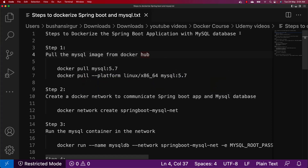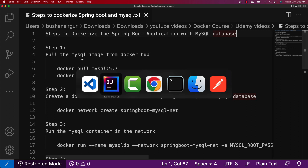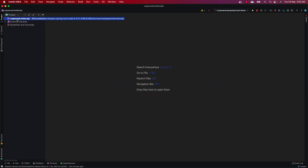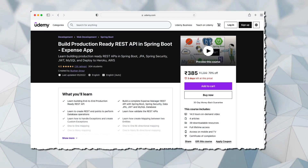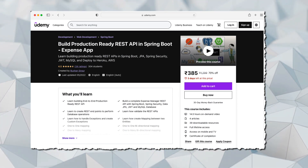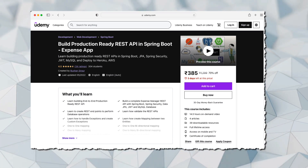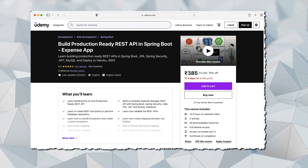I have created a text file with a series of steps for how we can dockerize this Spring Boot application with MySQL database, and we are going to follow these steps one by one. We're going to dockerize the Expense Tracker API, a production-ready REST API. In case you don't know how to create a production-ready REST API with Spring Boot, JPA, and Hibernate, I highly recommend you check out my Udemy course.